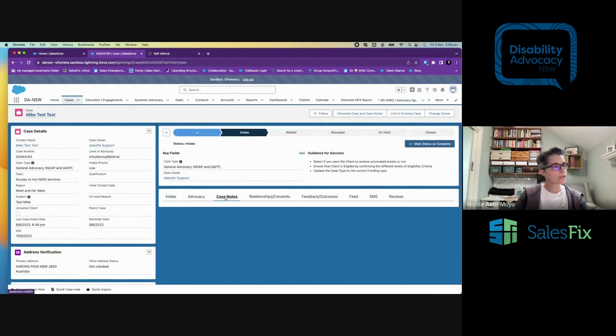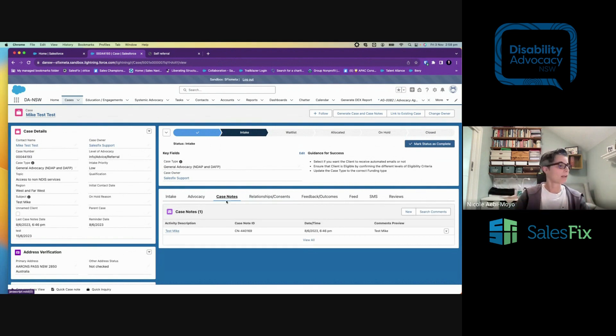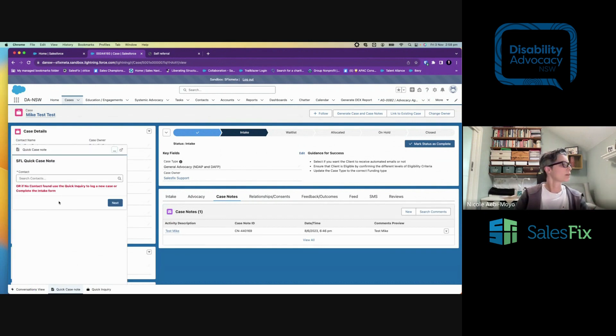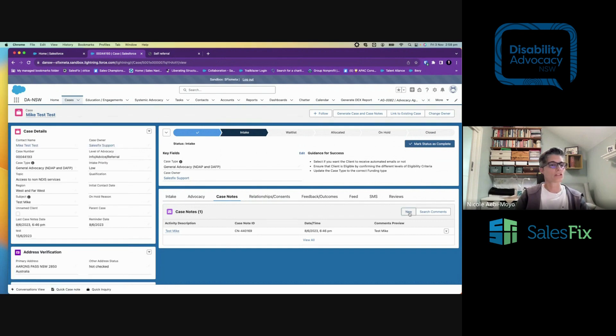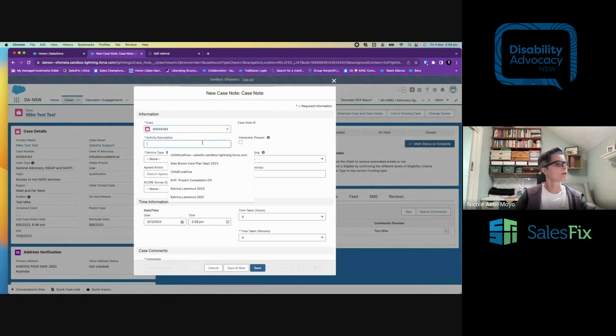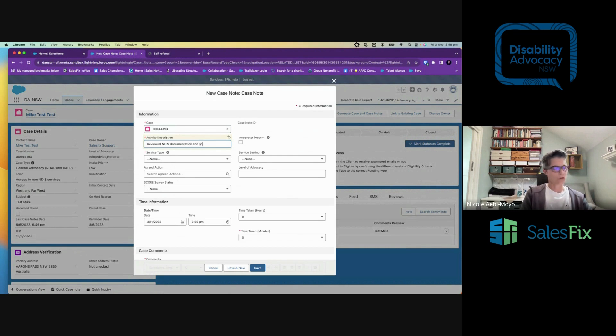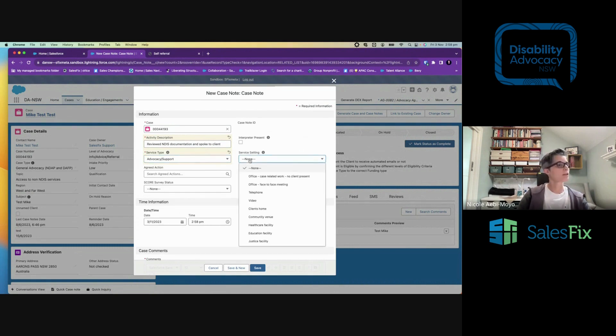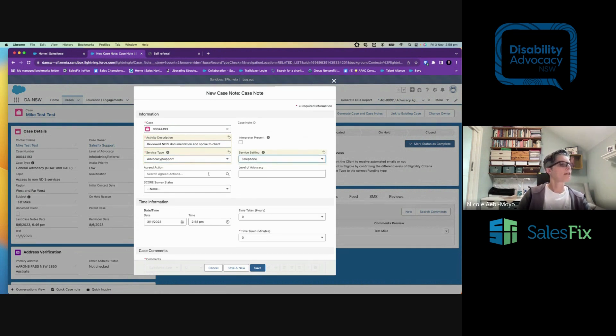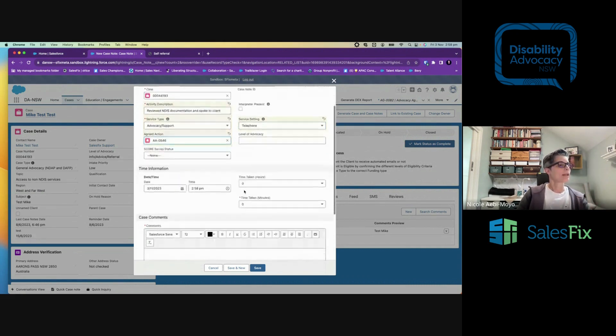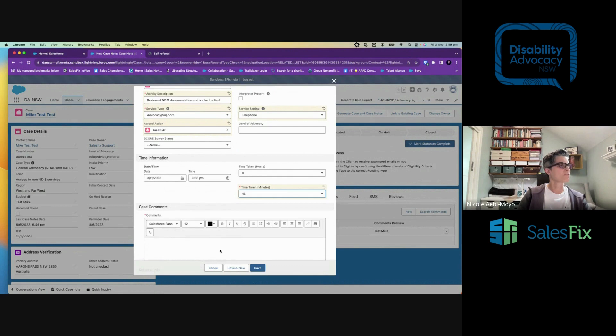Case notes. So every time you speak to the client, you're going to want to add a case note. You can do a quick case note down here that allows you to just quickly take some notes without necessarily going into the whole process. Or I can just create a new one here. I've got quite a bit to say. So, reviewed NDIS documentation and spoke to client. It's advocacy support because we're in the advocacy process. It was over the telephone. It was related to the action that we created too. And it took, I don't know, NDIS documentation is quite long, isn't it? 45 minutes.